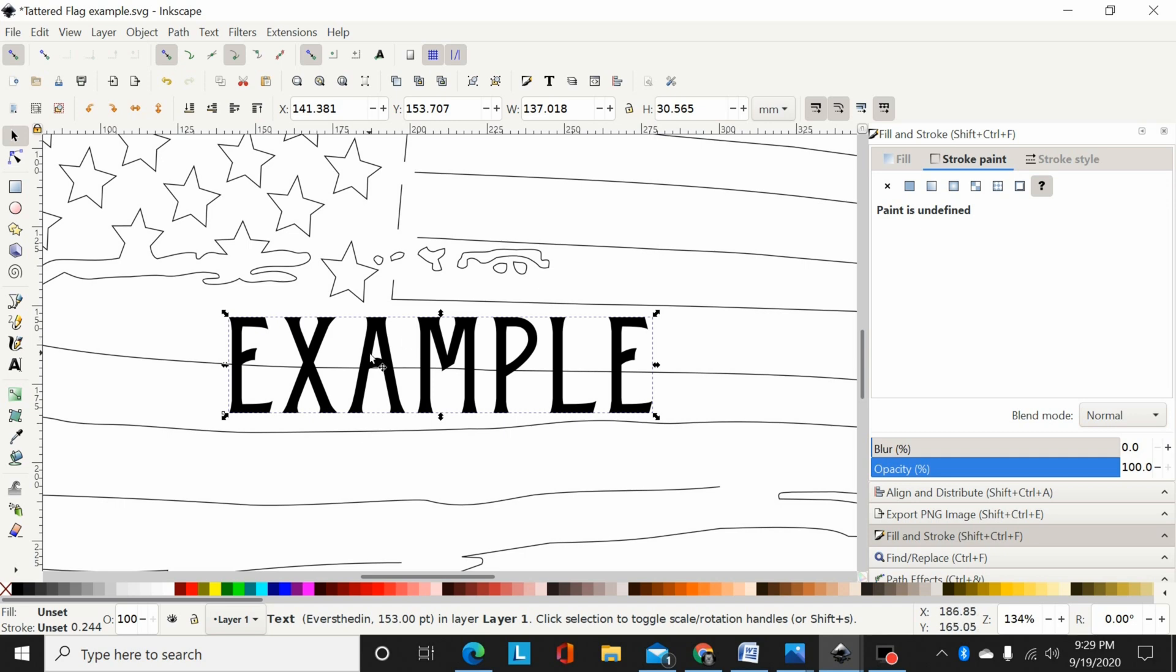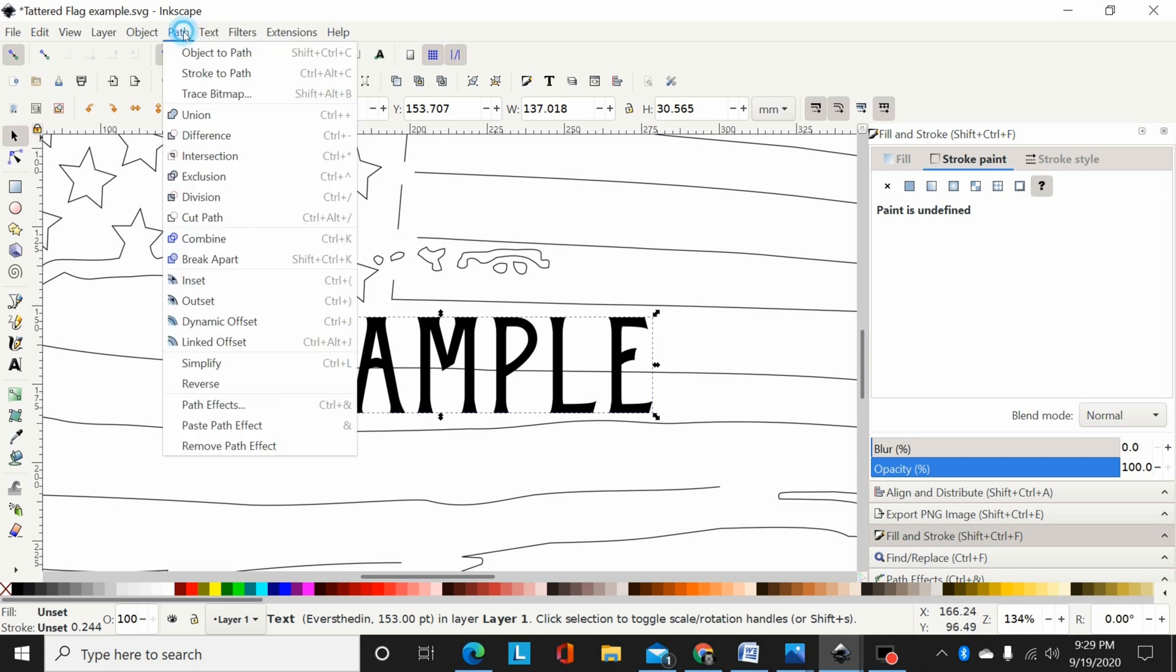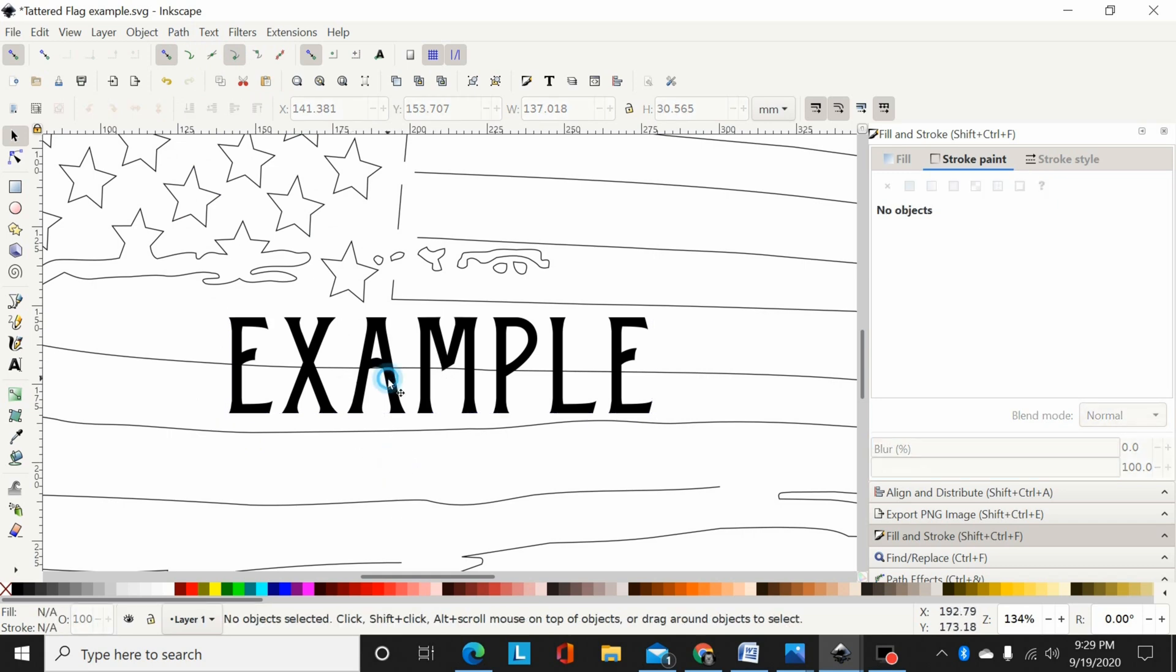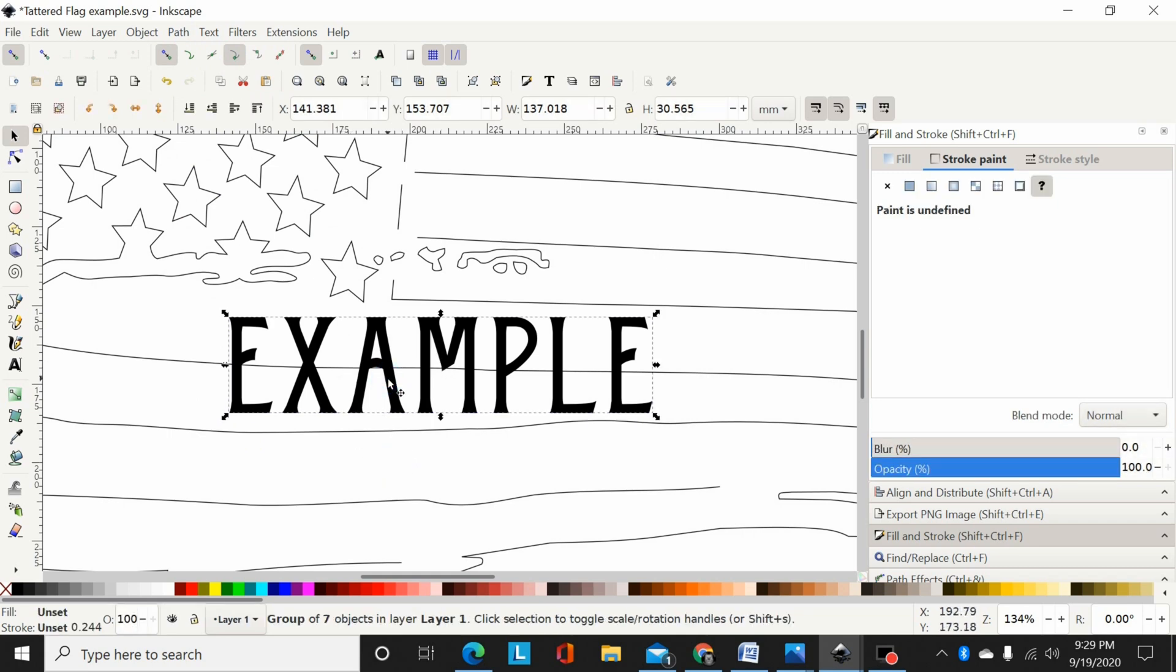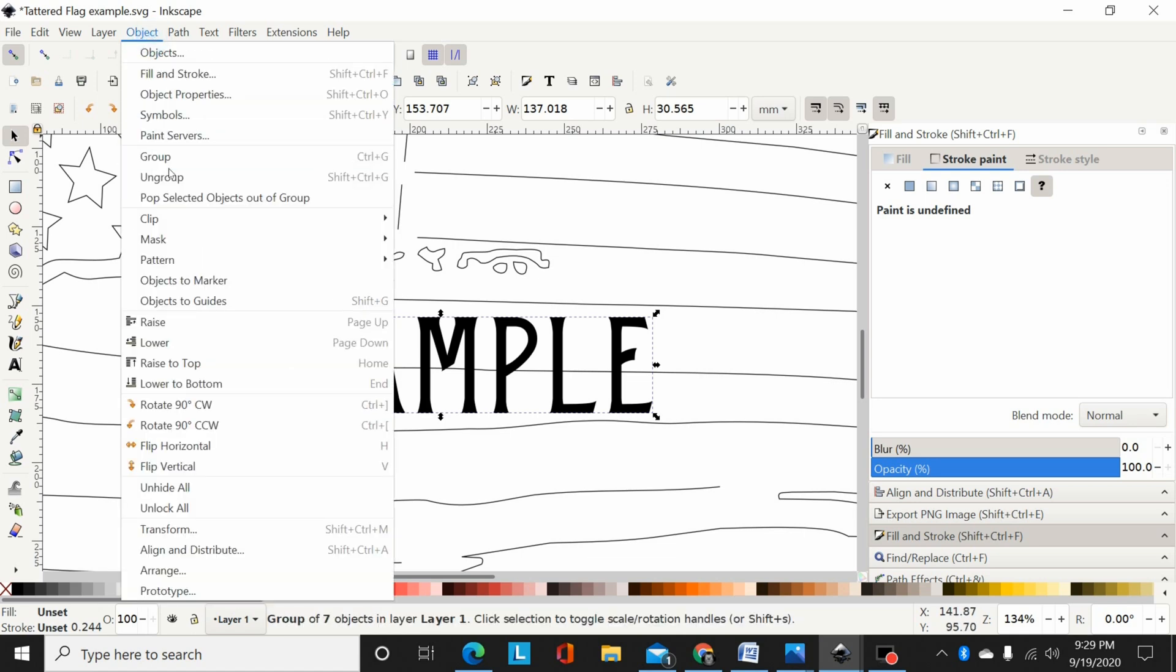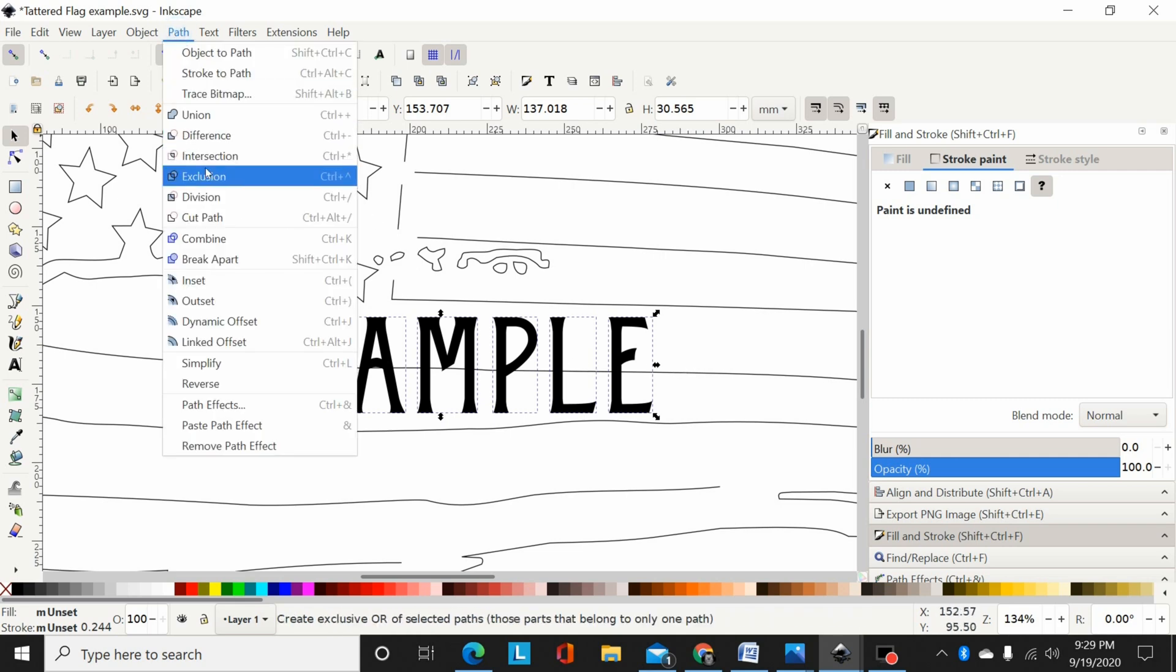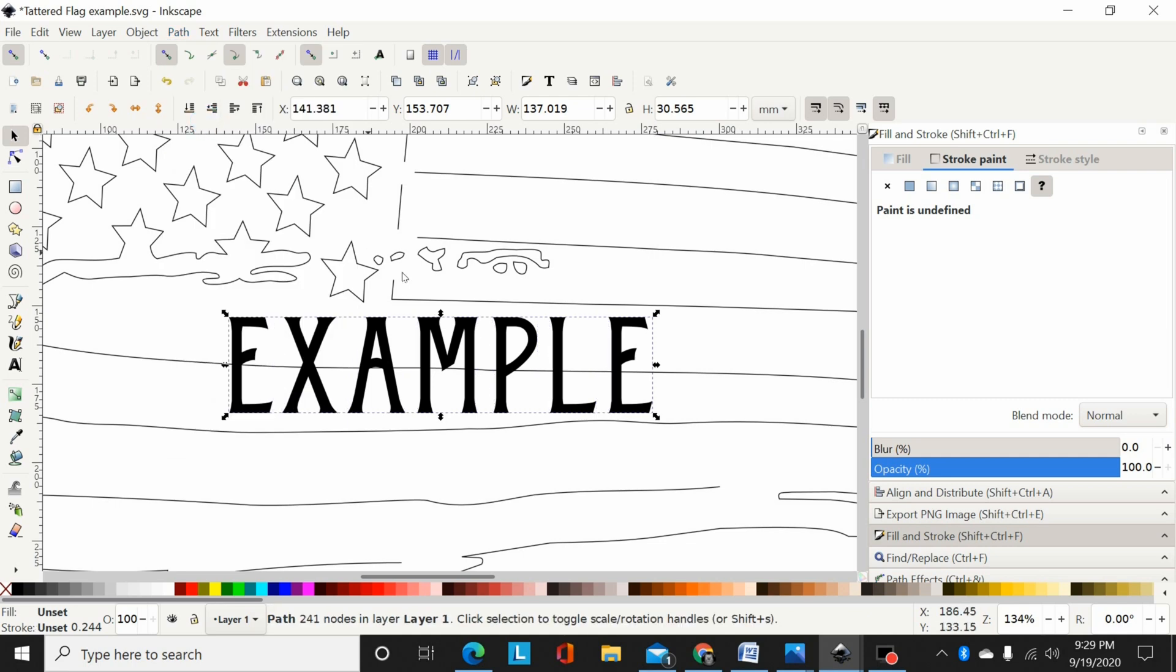I've got my font here and I'm going to go Path, Object to Path. So now this font has been turned into a group of seven objects. Now I'm going to go Object, Ungroup - now that's seven paths. Now I'm going to go Path, Union, so now my text has been turned into one single path with all my letters there.